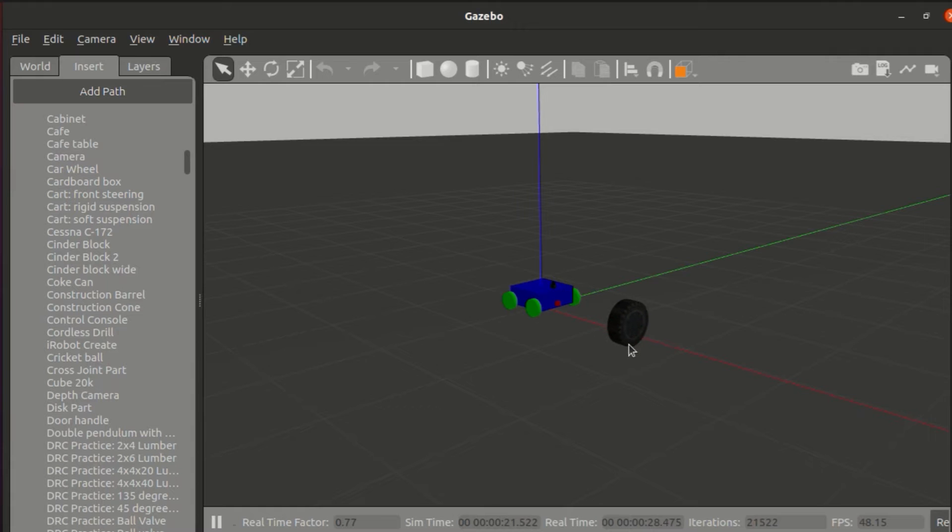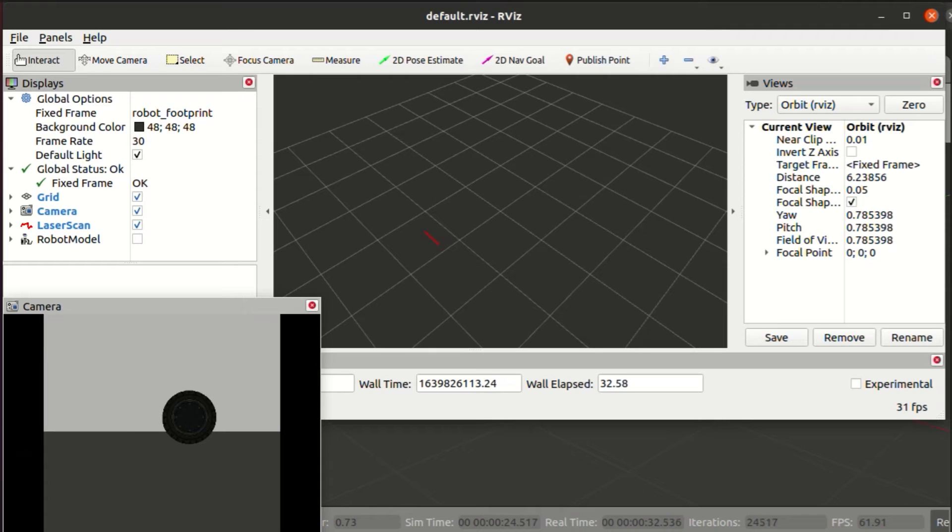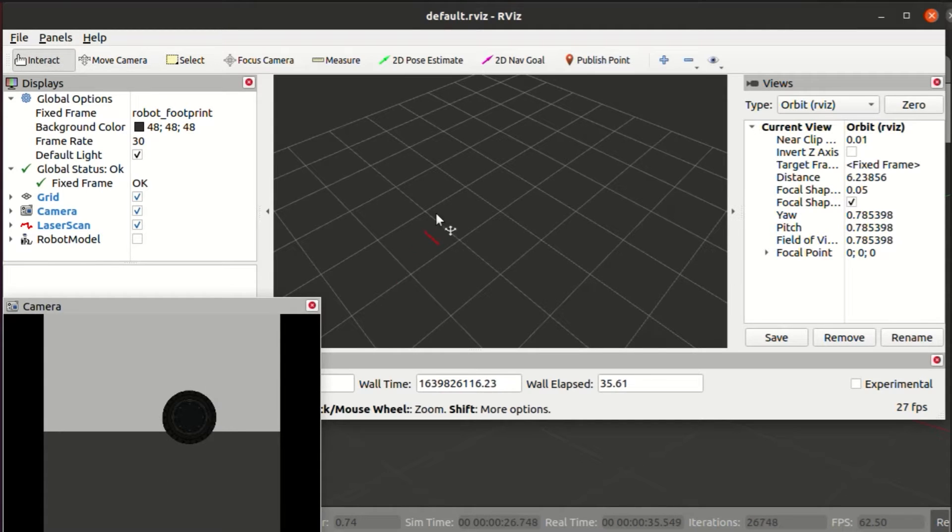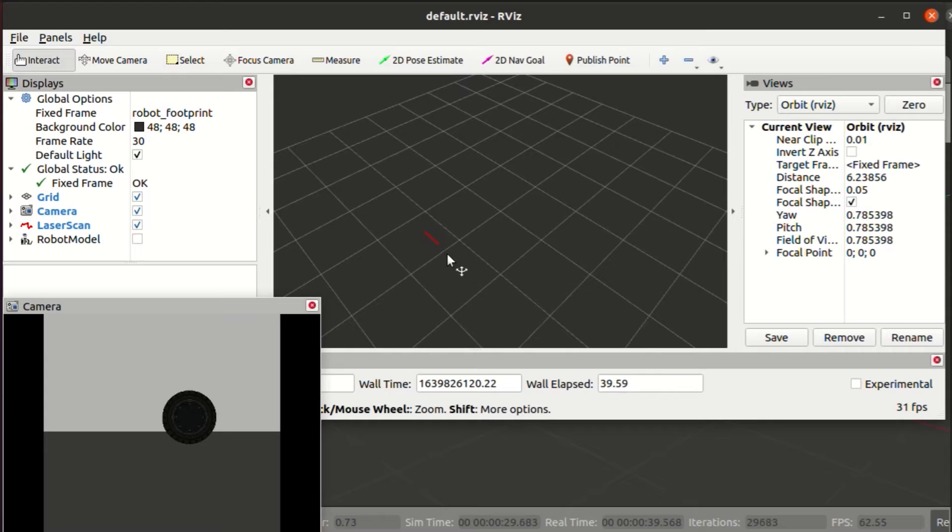As you can see, you can place any object in front of the bot and the same will be visible in your camera stream in RViz along with the LiDAR values. Now let's look into the code.